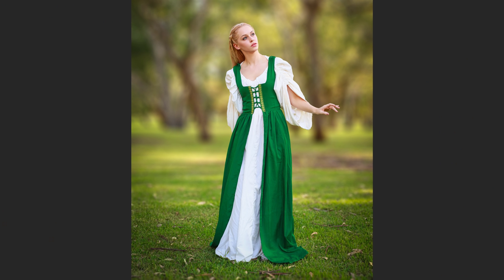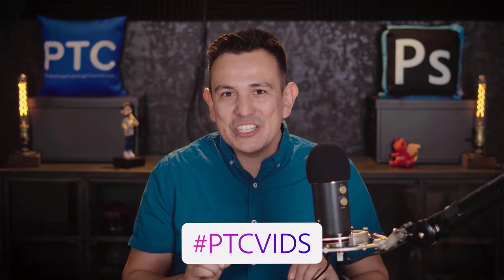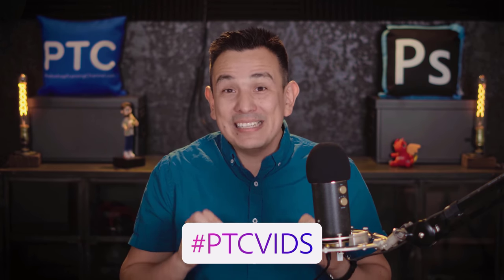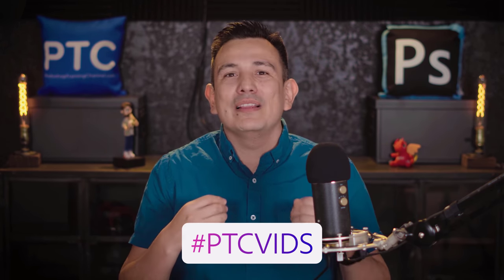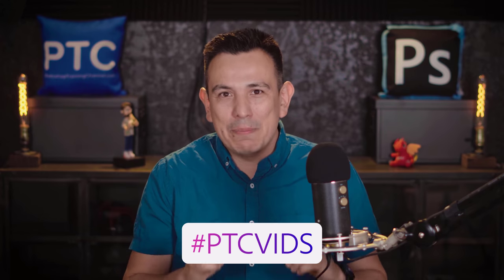Let me know what you think in the comments, and if you learned something, make sure that you click on that thumbs up button. By the way, I would love to see your blurry background, so if you decide to share your results on Instagram, make sure that you use the hashtag ptcvids. I would love to see what you came up with.